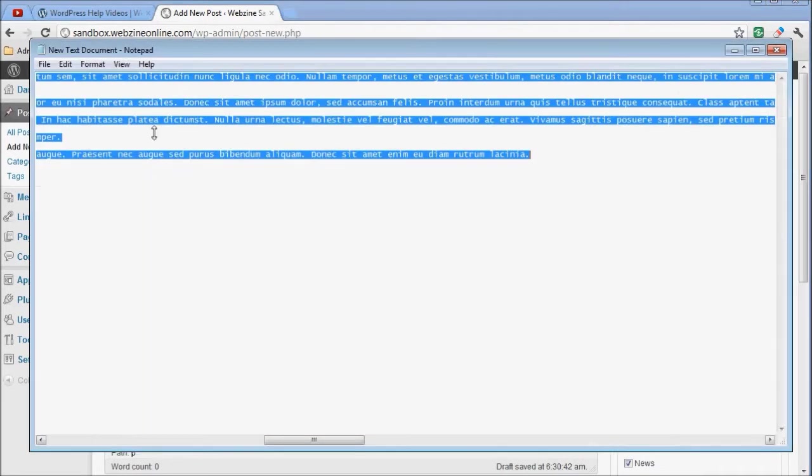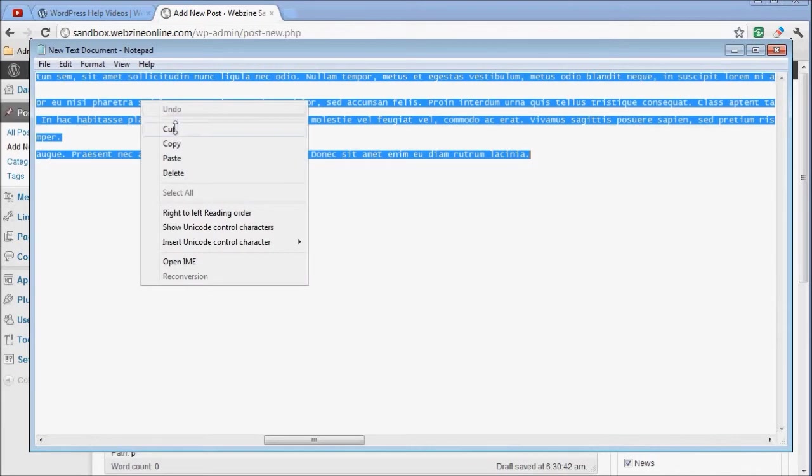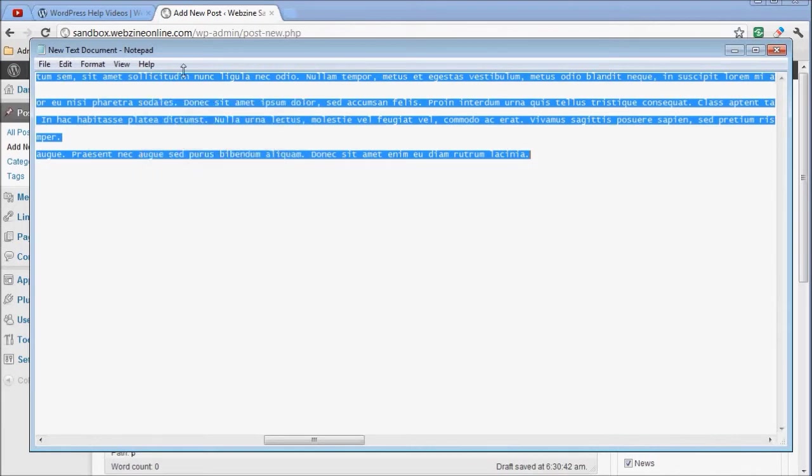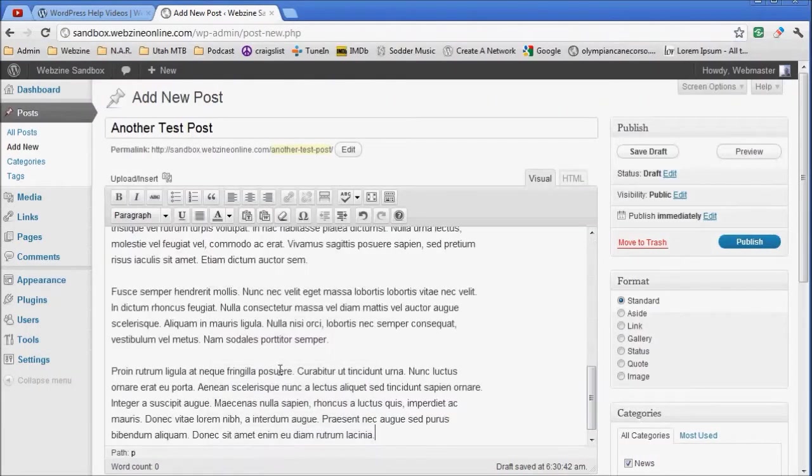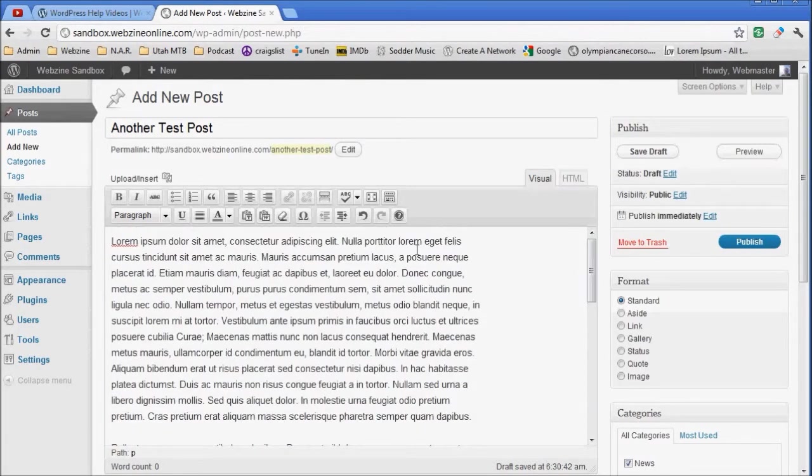The next thing I'm going to need is some text. I've got some sample text already out here. I'm just going to place that text in, paste it as plain text.